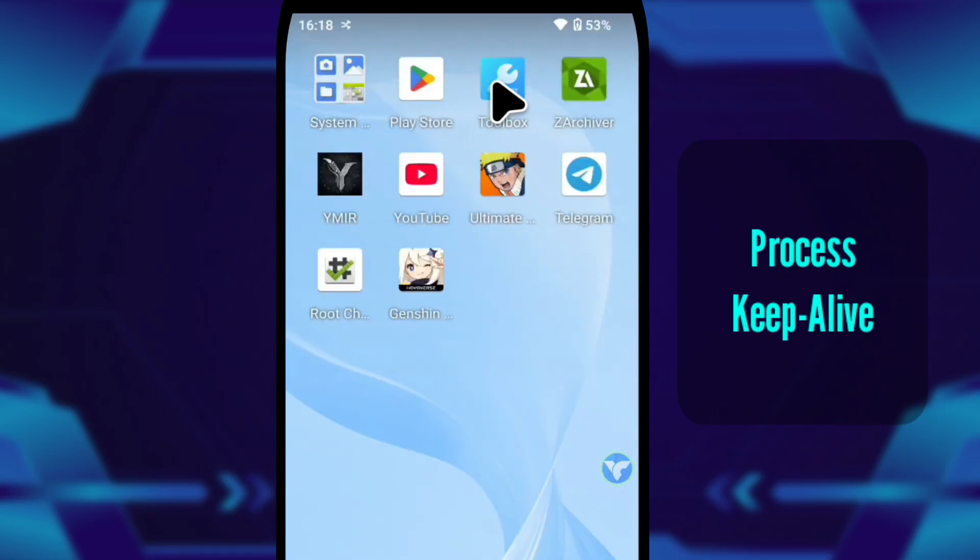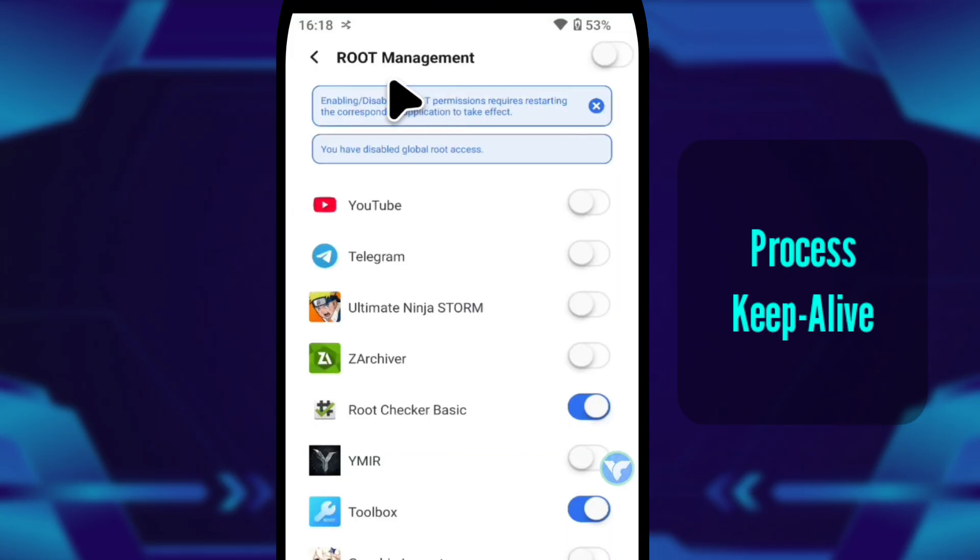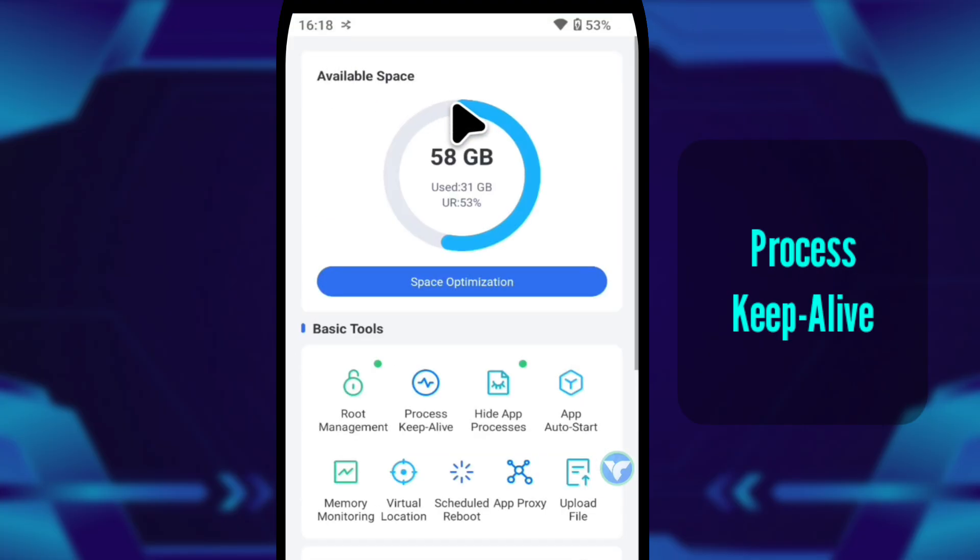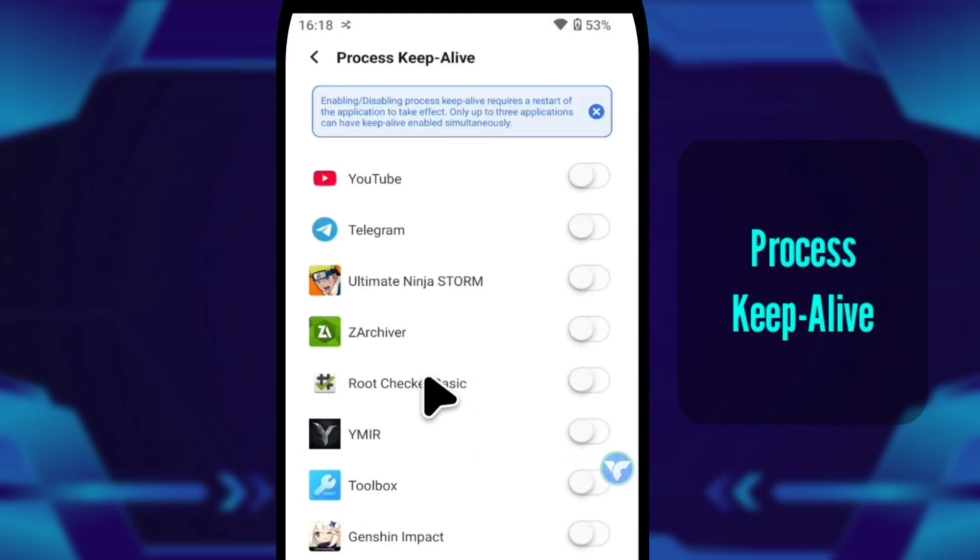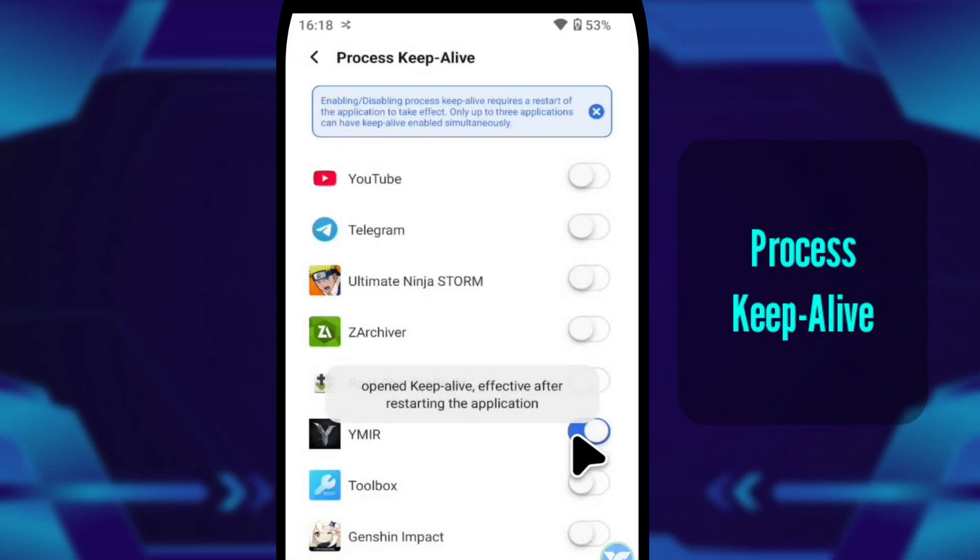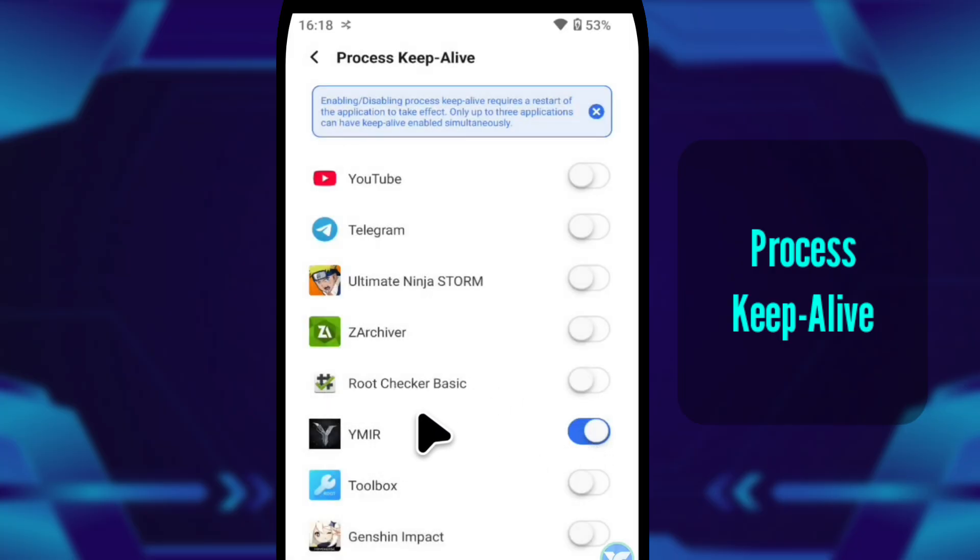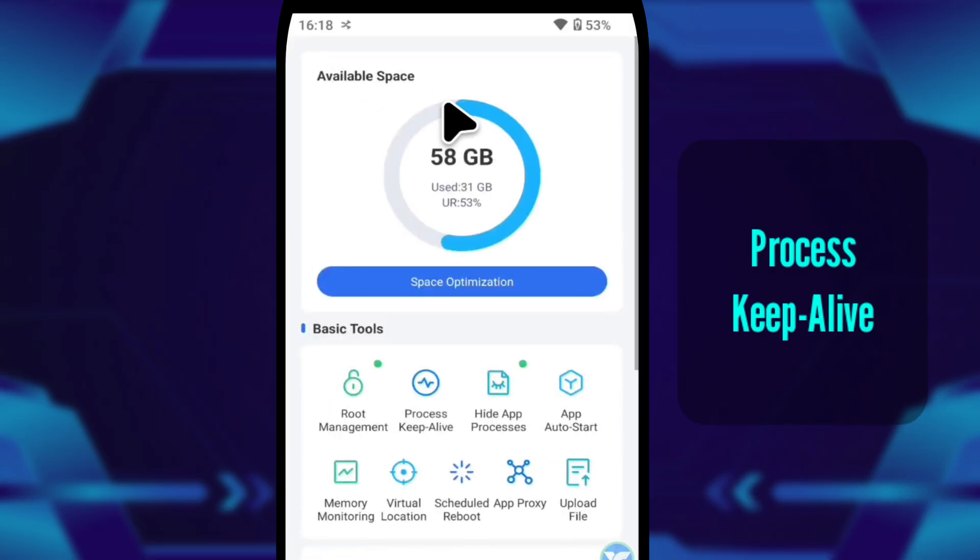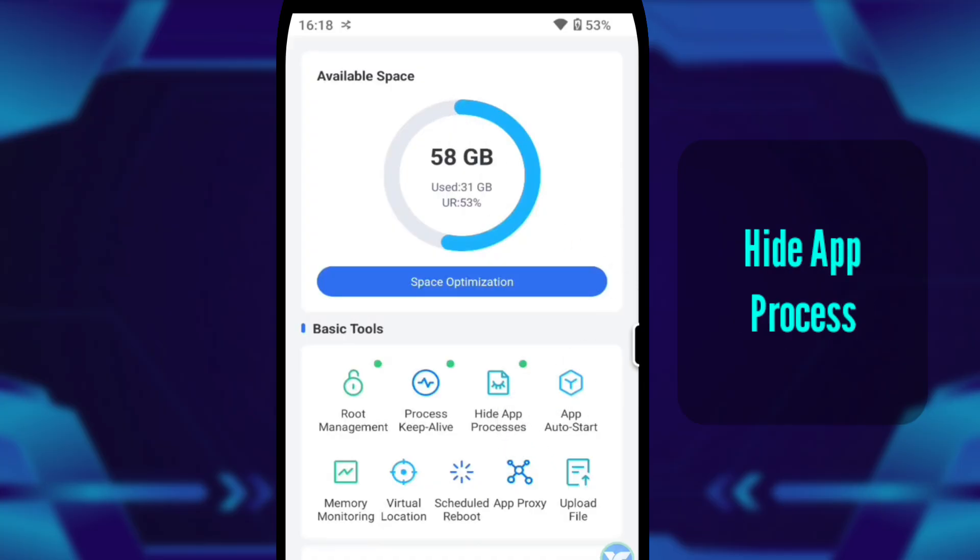Next, I open process keep alive. If you're into AFK games, idle farming, or background automation, this feature is basically your best friend. I activate it for the game Ymir, because that game is meant to run continuously. With this turned on, the cloud device won't pause it even if the session goes idle. It just keeps running, exactly the way an AFK setup should.